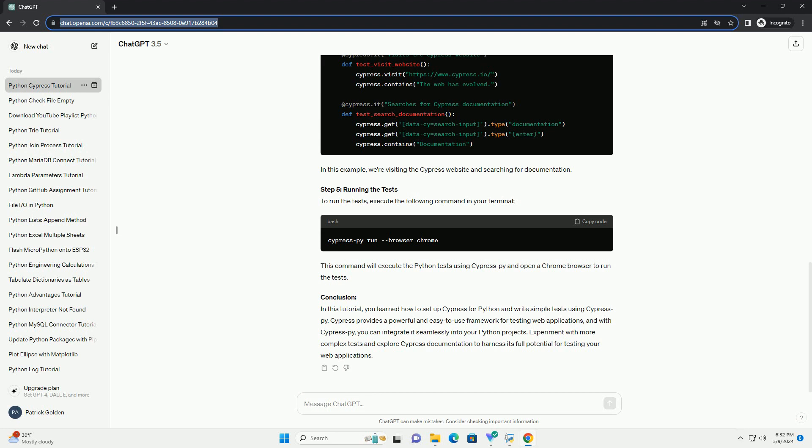In this example, we're visiting the Cypress website and searching for documentation.